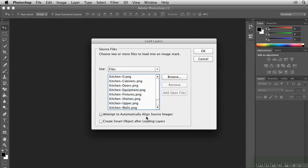We don't want to align the images, and we don't want to create a Smart Object, so make sure both of these are unchecked. And then click OK.